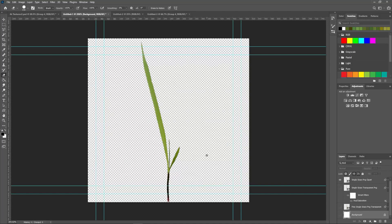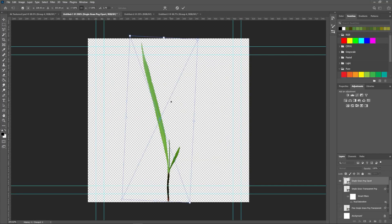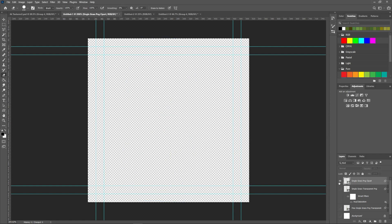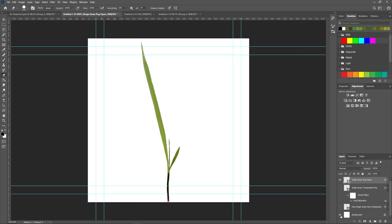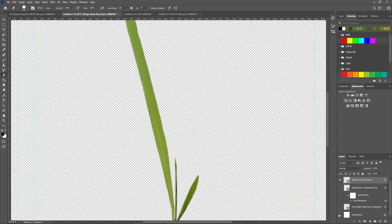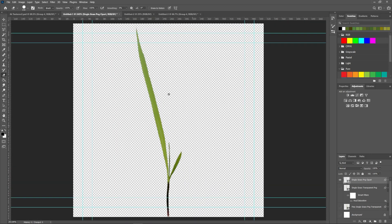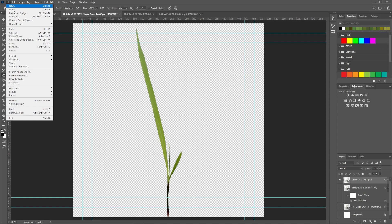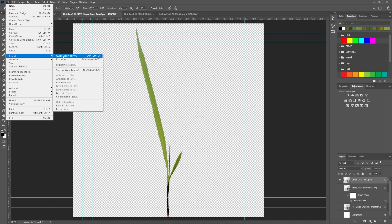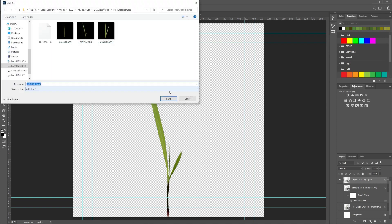Hopping over to Photoshop, all I did was make sure that the grass is aligned to the center of our texture map, and I did a bit of grading to make sure the color would fit what I'm going for. I also made sure there's no background. Once everything was done, I clicked File, Export, and Quick Export as PNG to save it out as a PNG file.